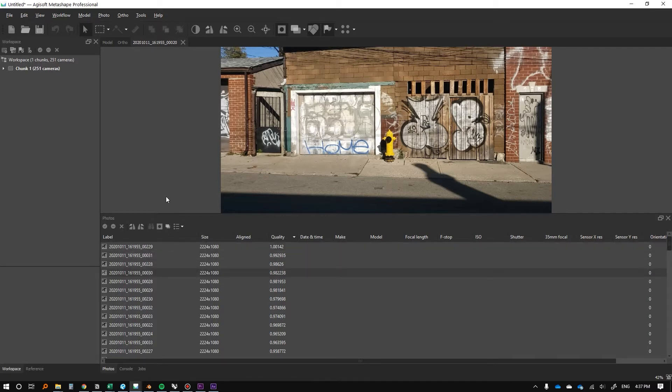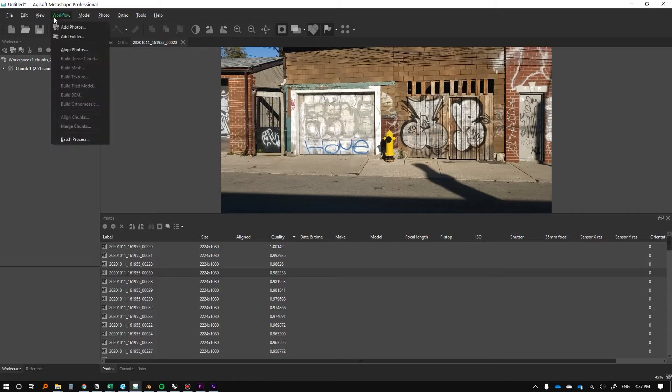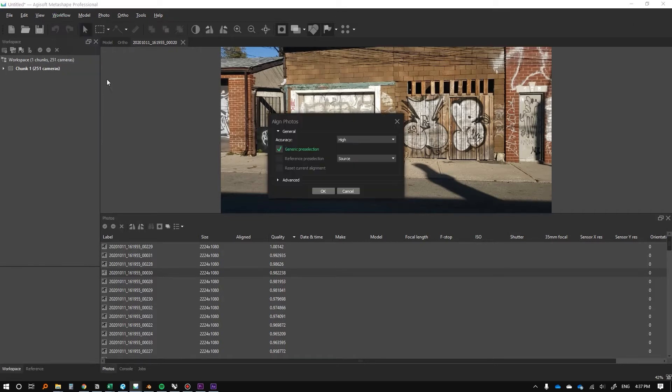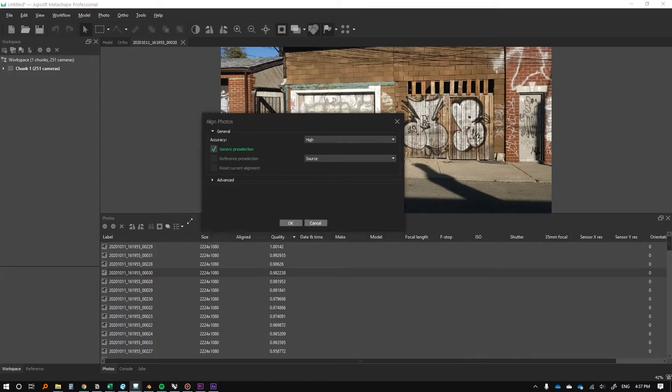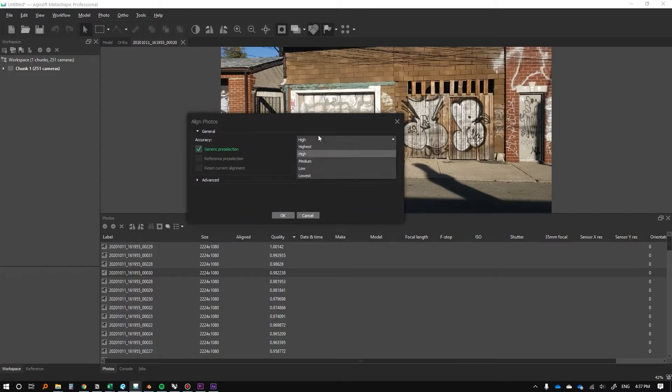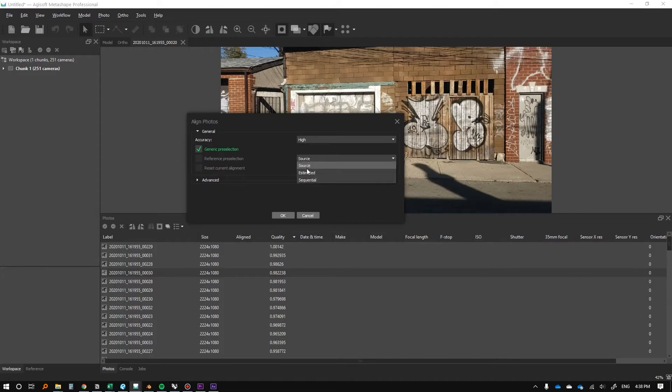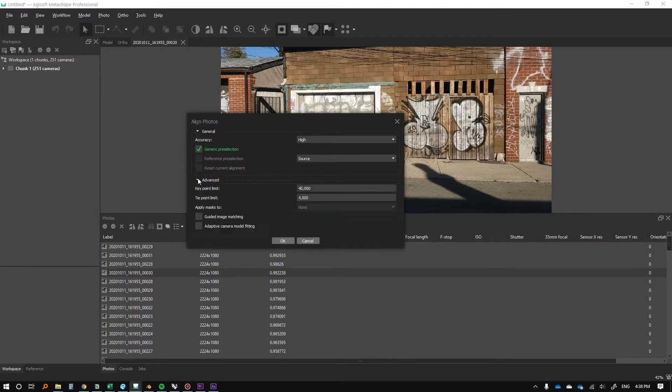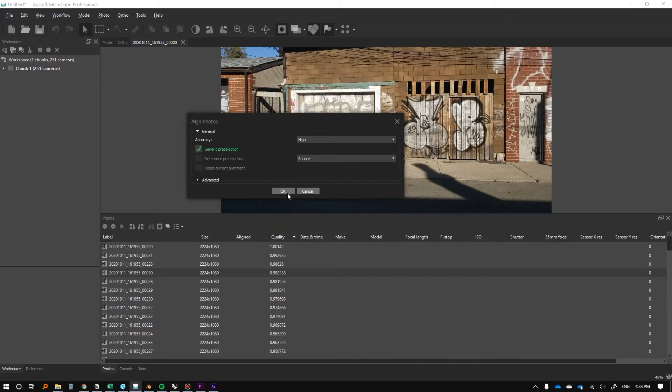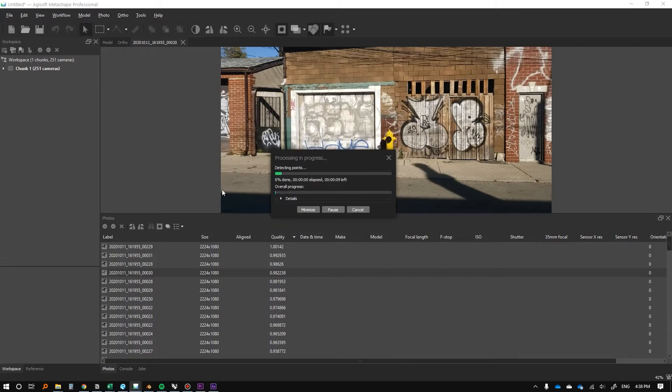So the next thing we're going to do is we're going to go to Workflow and we're going to click Align Photos. The defaults here are pretty good to start. Accuracy high is fine. All this is pretty good and we're going to press OK. We'll do this thing again and we'll get back in a second, it might take a couple minutes.